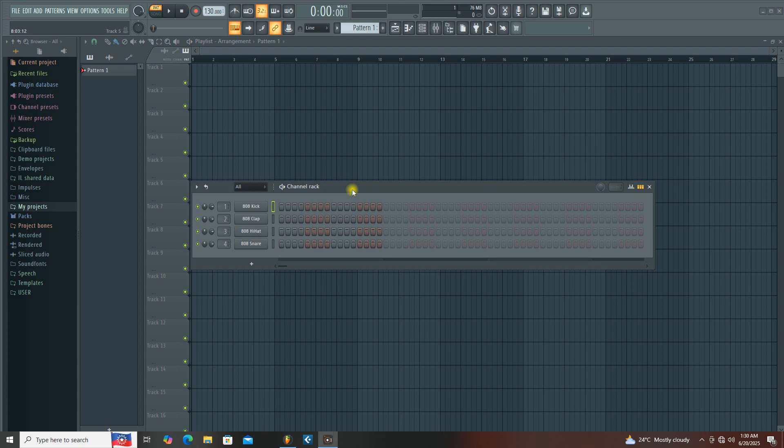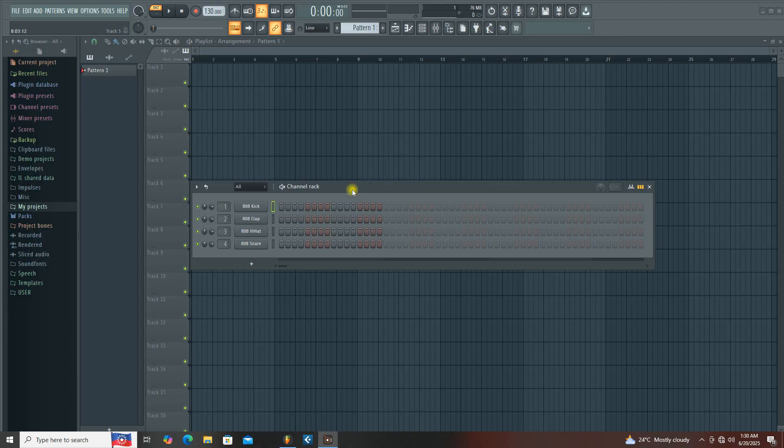Hi, are you having an issue with your screen recorder not recording audio? In this video I'm going to show you how to fix this problem.